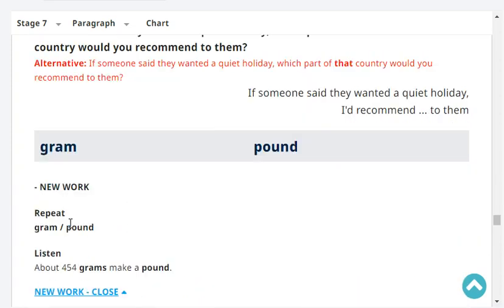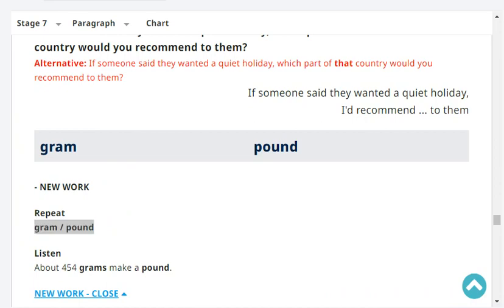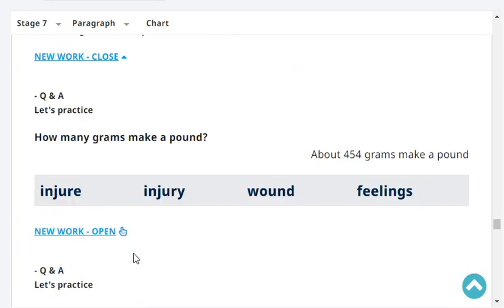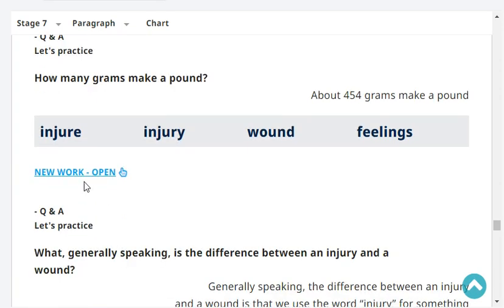Gram and pound. About 454 grams make a pound. How many grams make a pound? About 454 grams make a pound.